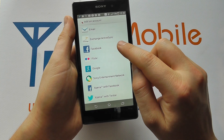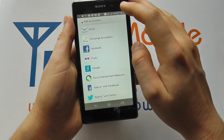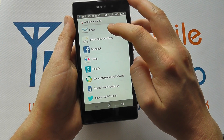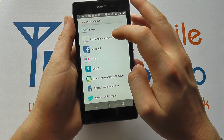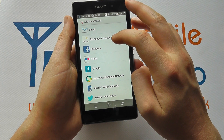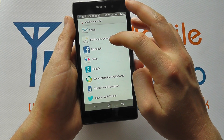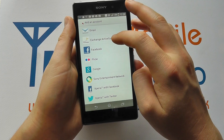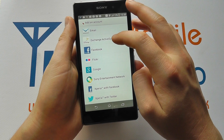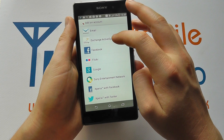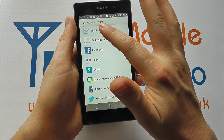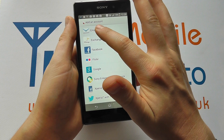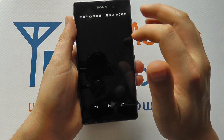Here you have an option of what you actually add. Exchange ActiveSync might be something you need if you have a corporate email account, so you may need to go to your IT team to get advice on this one. But primarily, most people will go to Email.